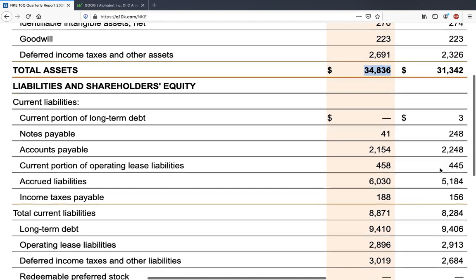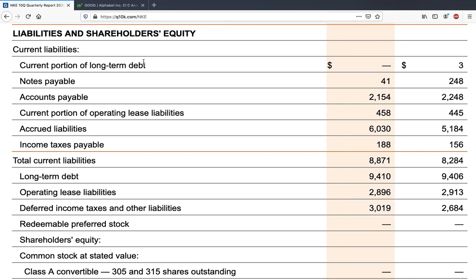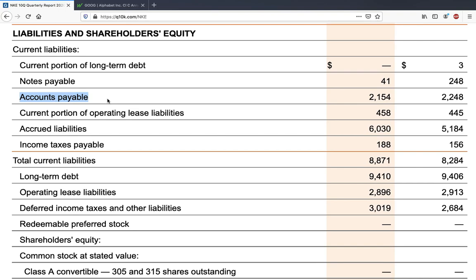Moving ahead to the next half of the document: liabilities. Similar to current assets, there are current liabilities — these are liabilities due within 12 months. That includes the current portion of long-term debt, which for Nike is nothing, which is good. Next is notes payable — a form of debt like a promissory note; for Nike it is 41 million dollars as of November 2020. Next is accounts payable — what the company owes to employees for salaries, or to suppliers for raw materials not yet paid off.